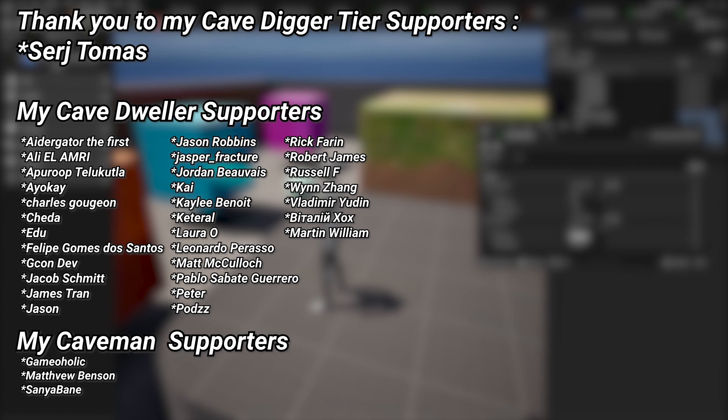For the full course, if you're watching this in the future, it should be all up on the YouTube channel already. But if you're watching this shortly after it was uploaded, there will be a link down below in the description to the Patreon where you can find the full course. A very big thank you to all of my patrons - you can see them on screen right now. If you want to help out supporting the channel, there's a link down below. Special thanks to my Cave Digger tier patrons, Serj Tomas.